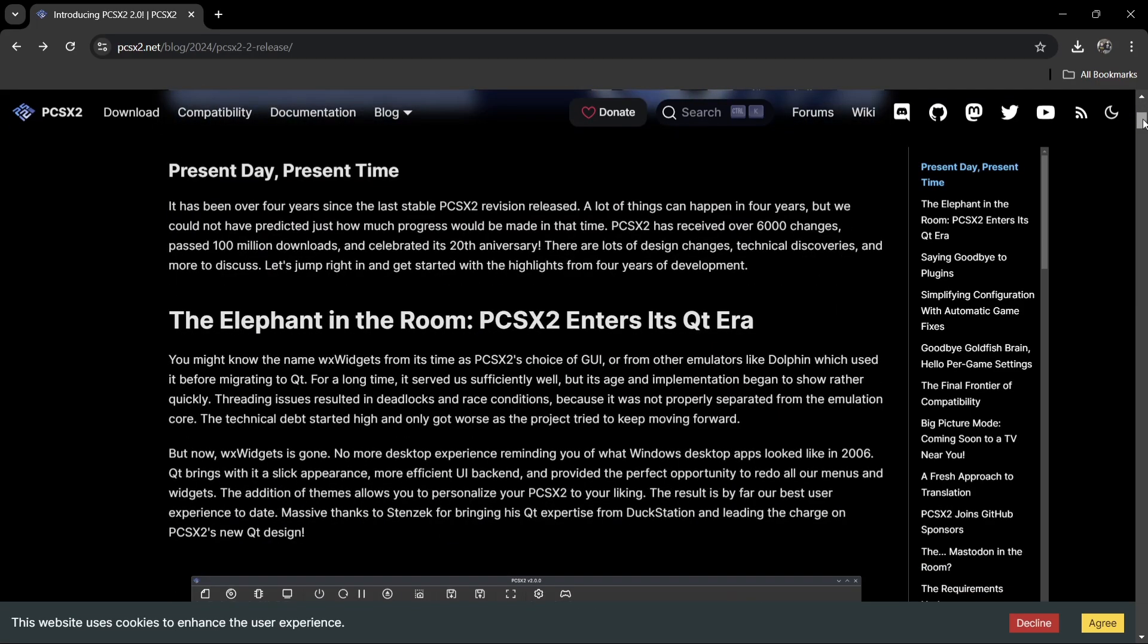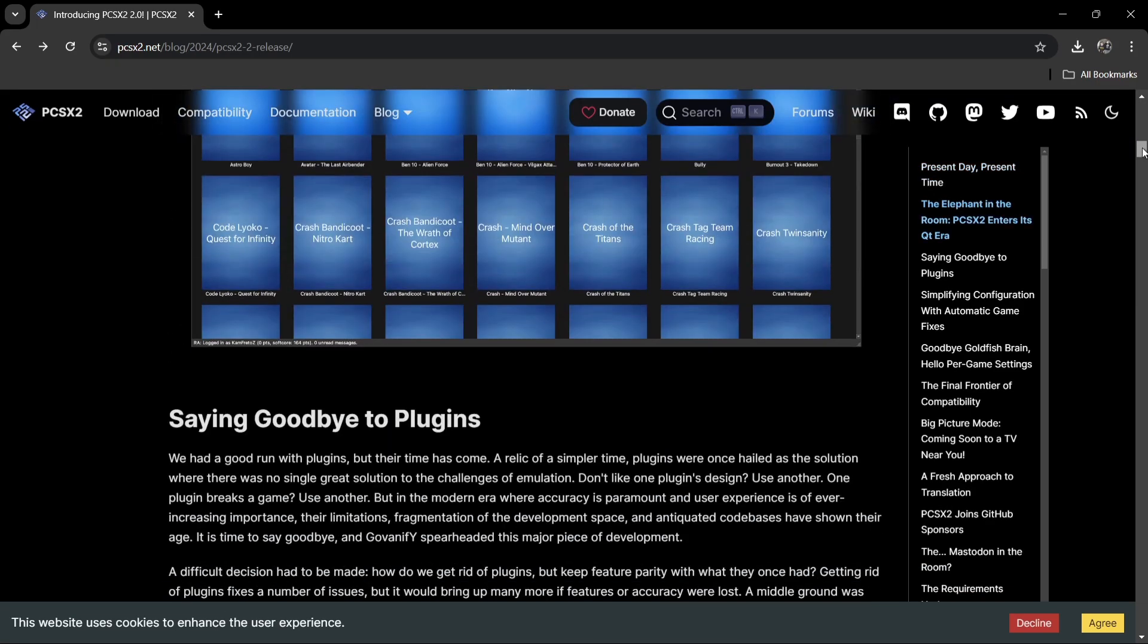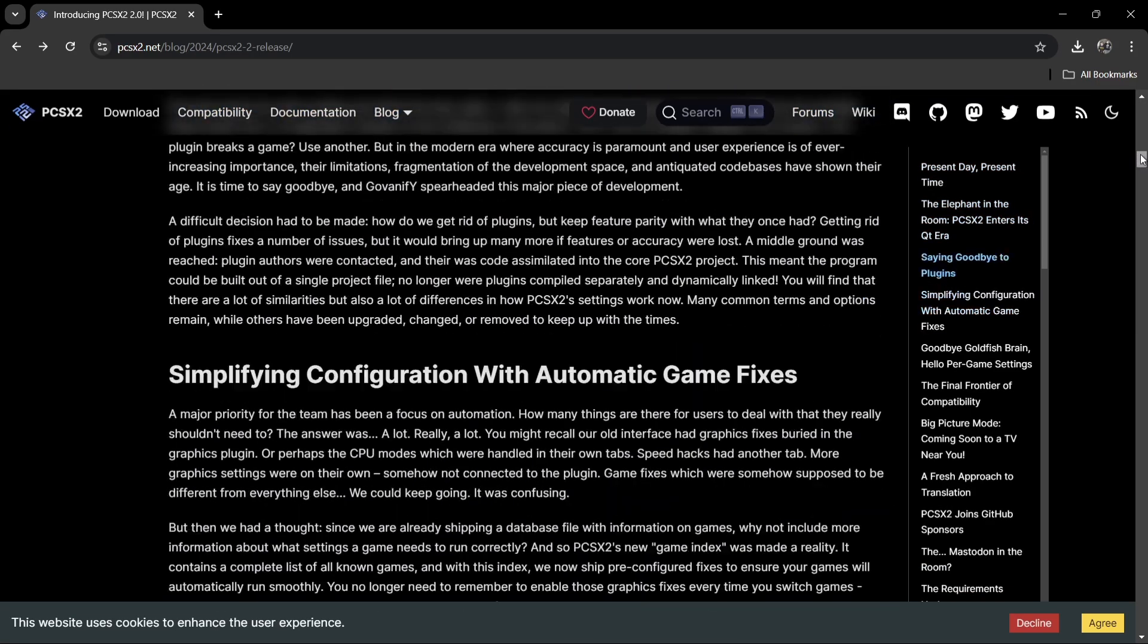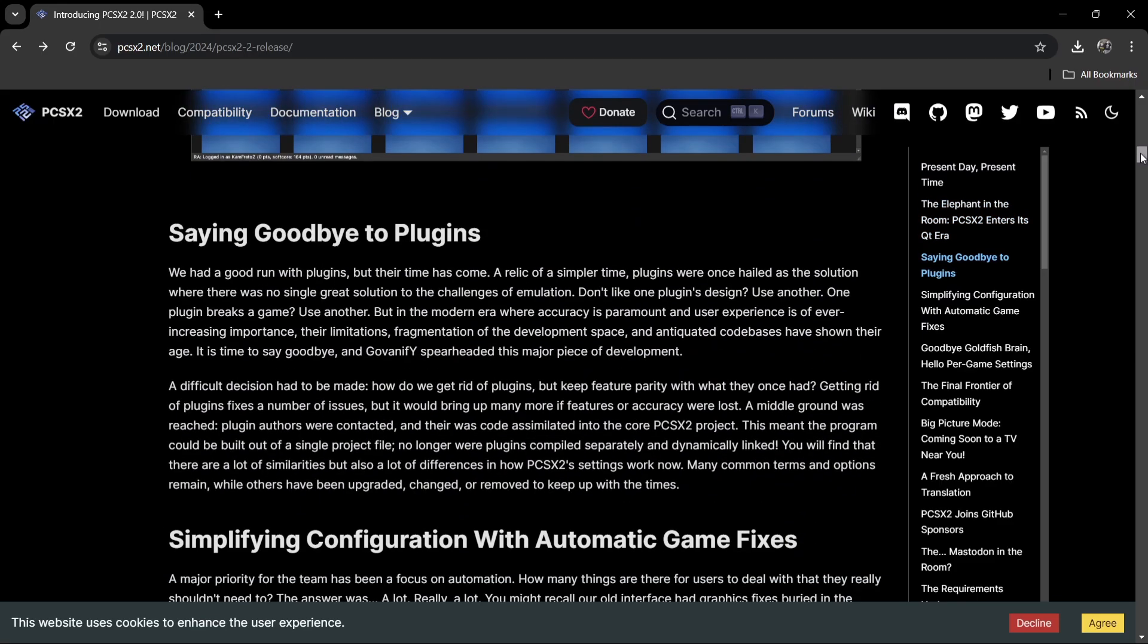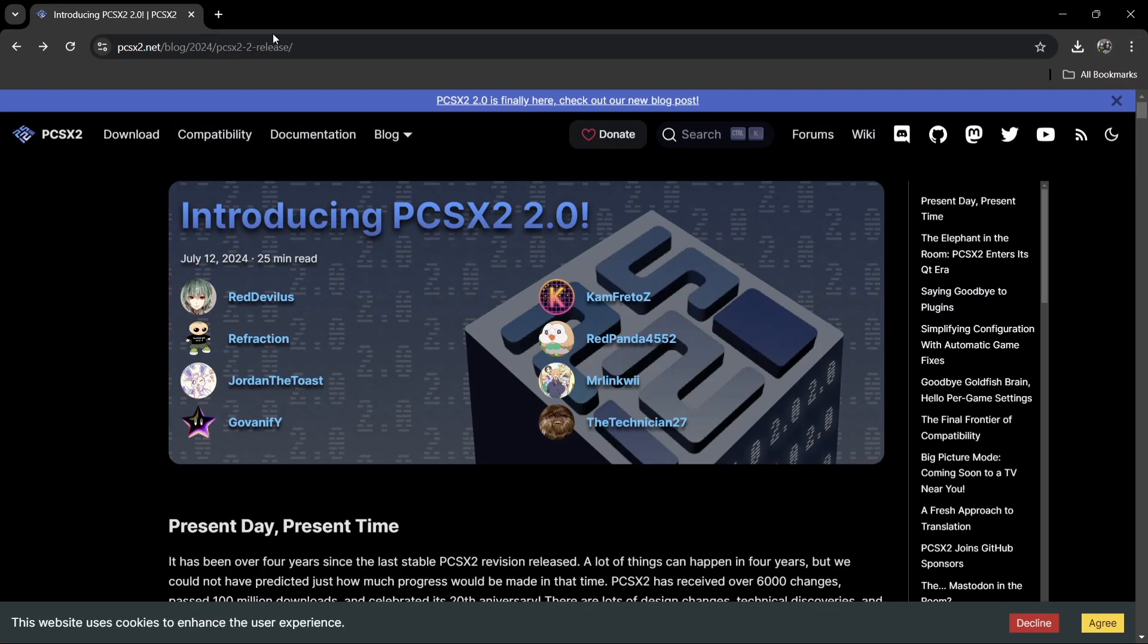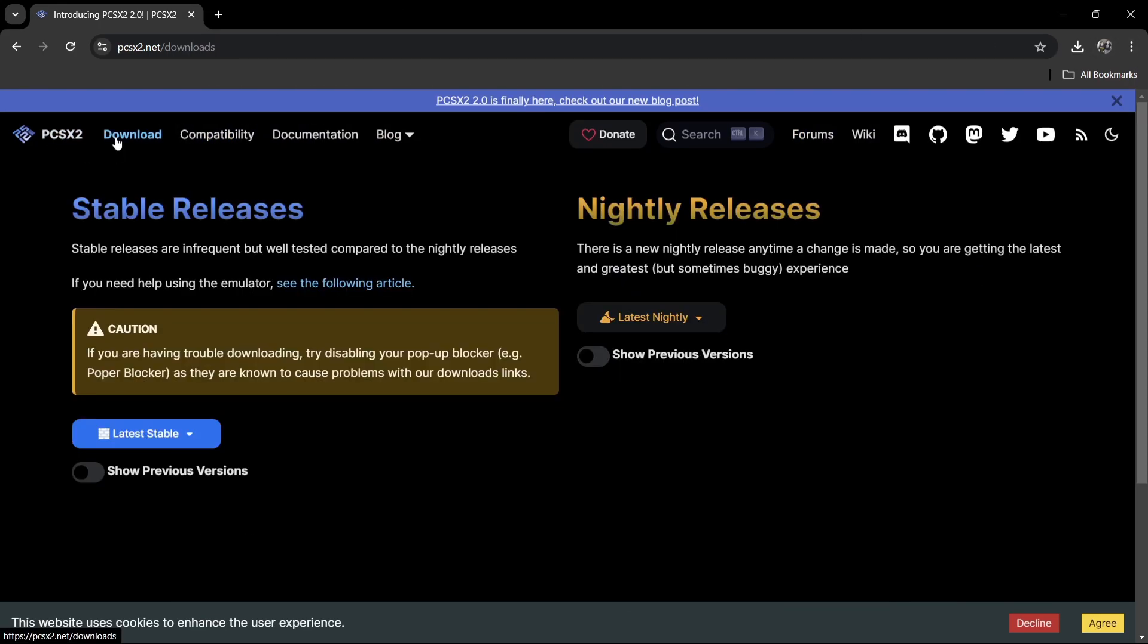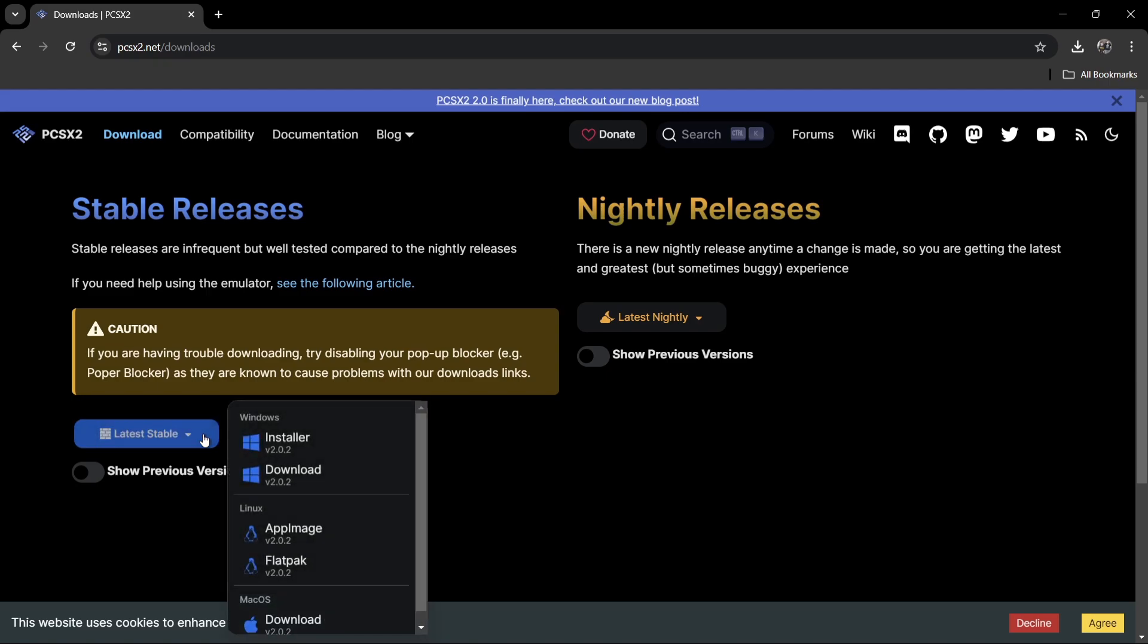I'll leave the link in my description and you can have a good read through this. If we just go to download and go down to latest stable, we've got a choice of two downloads just here: we got installer and we got download.